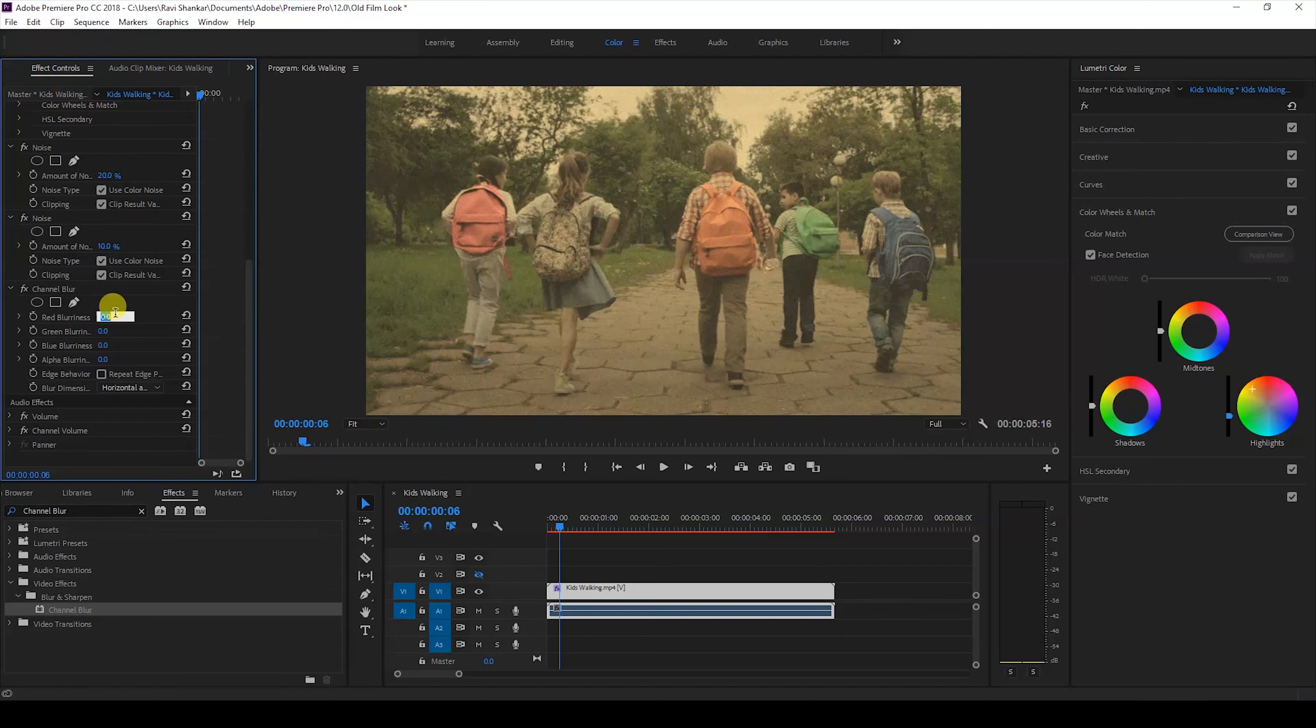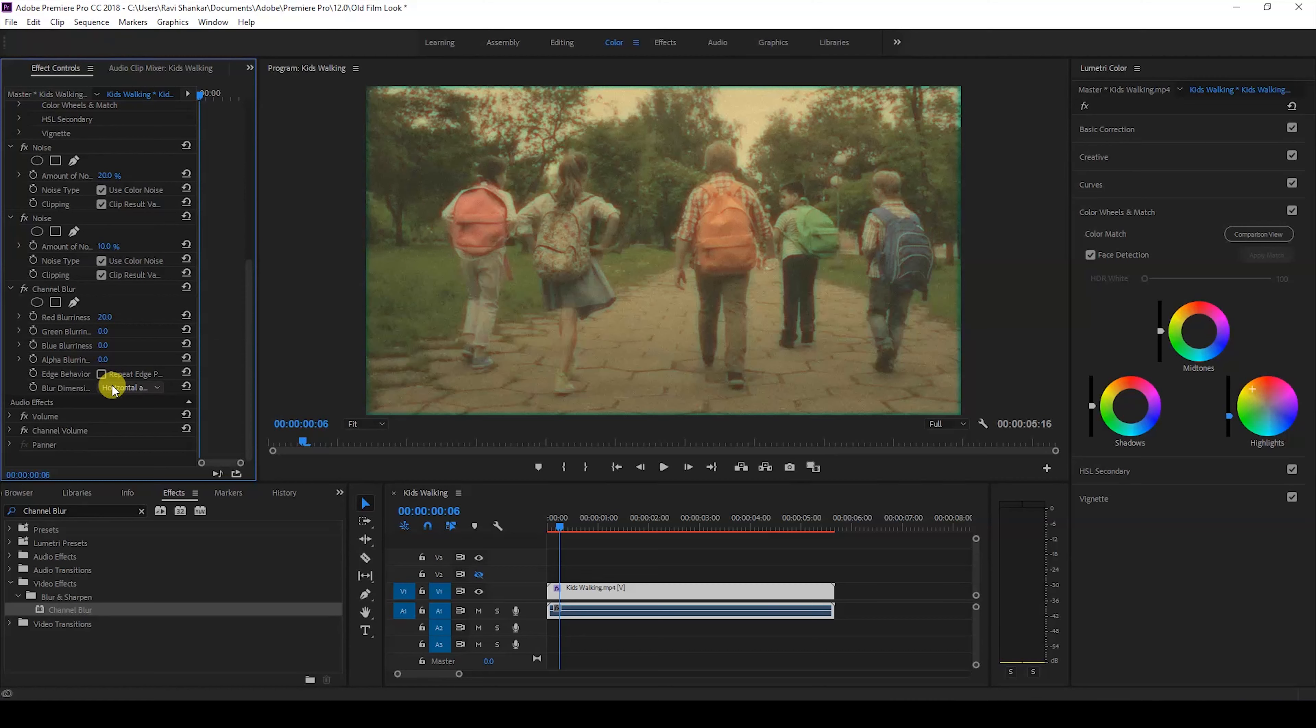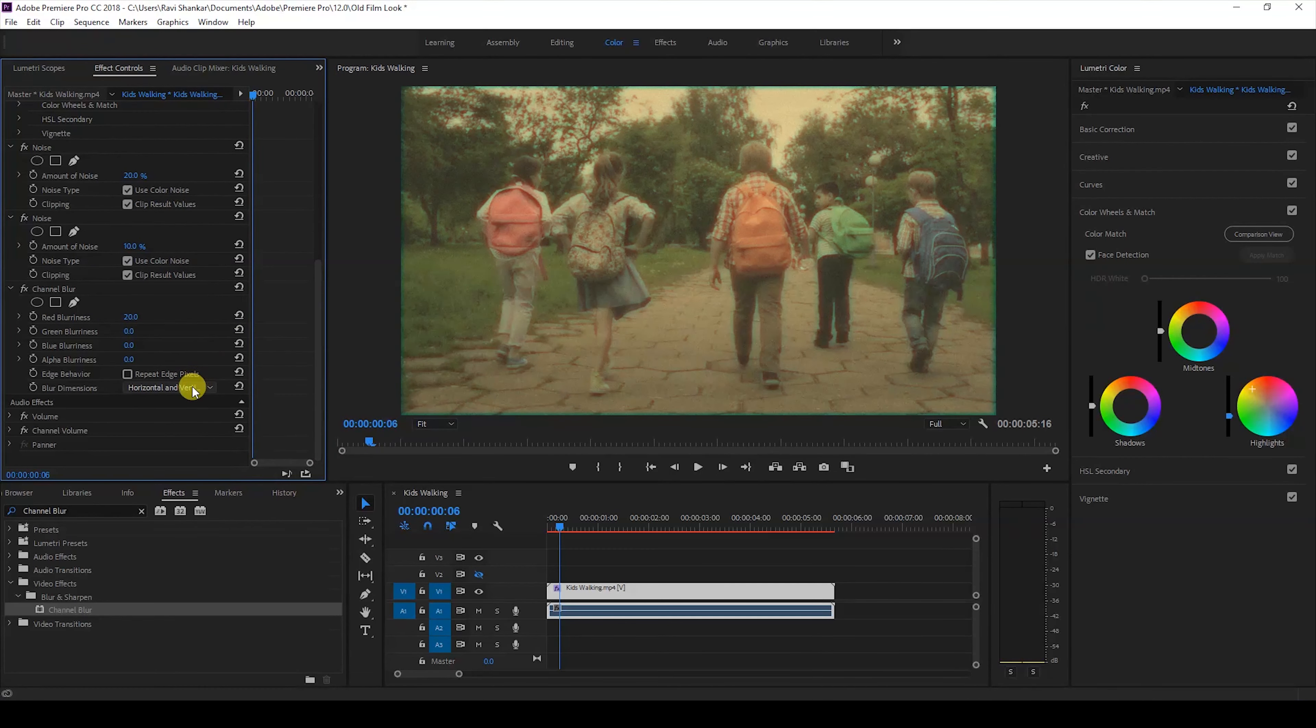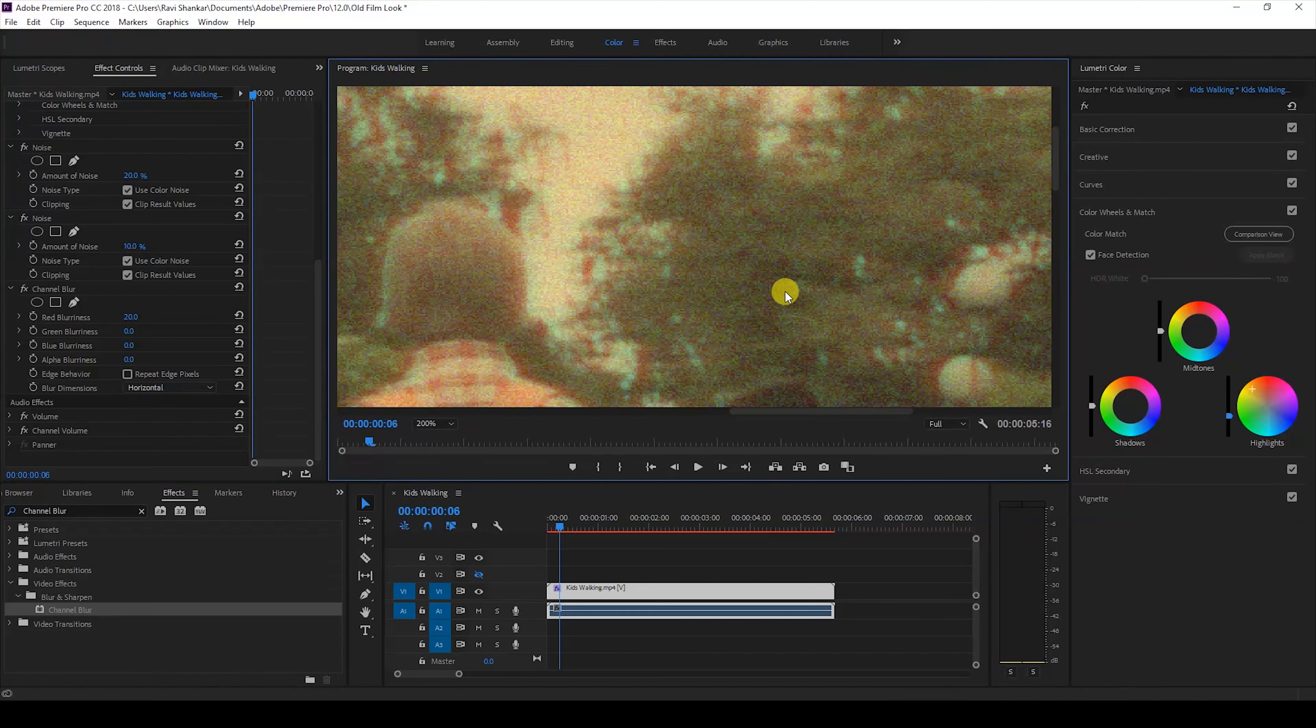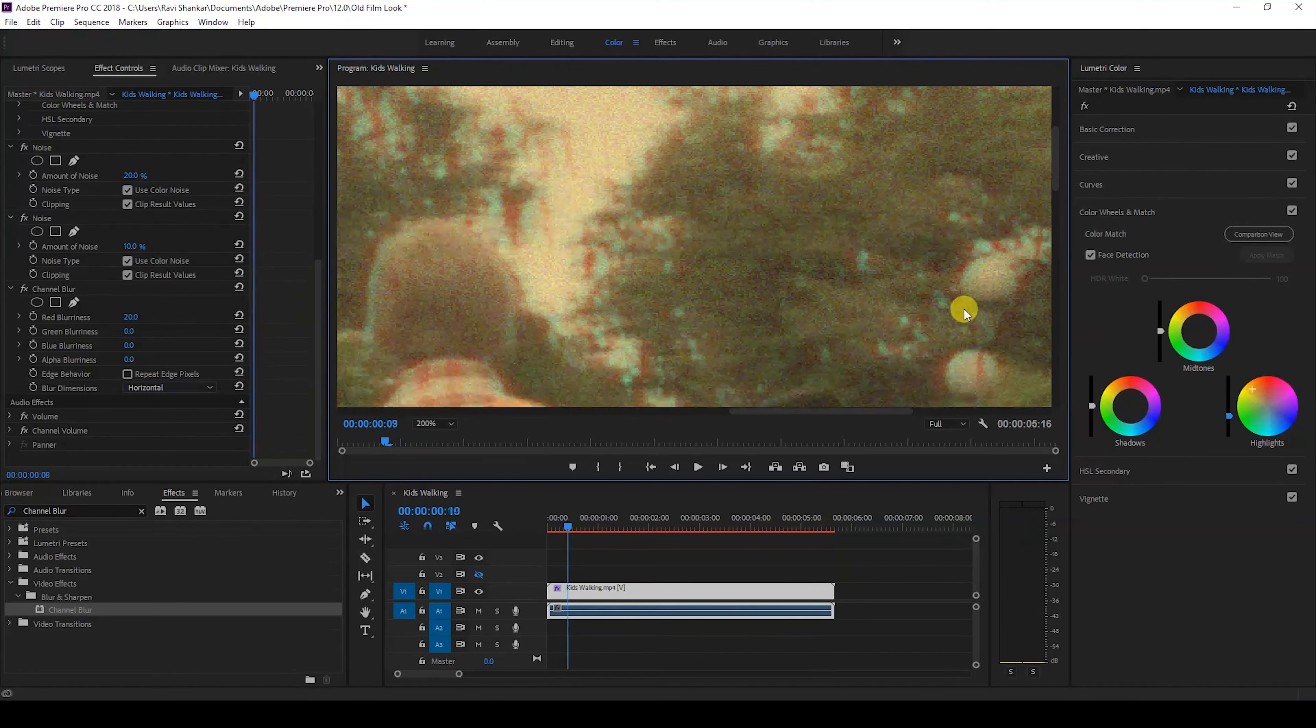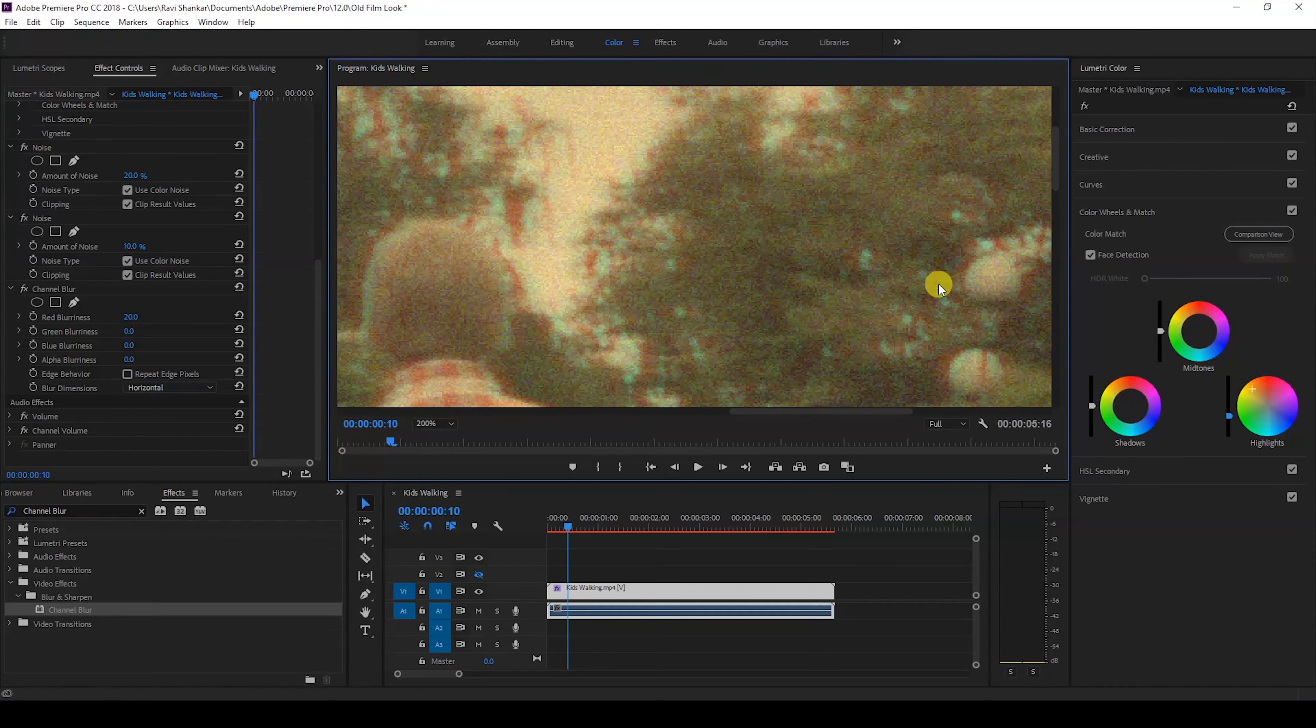I'll change the red blurriness value to around 20. Now you can see that there is this color leak happening because of the red color. I'll just change the blur dimension from horizontal and vertical to just horizontal. If I zoom in you can see that there is this color leak happening to our video and it gives us an old retro style effect.